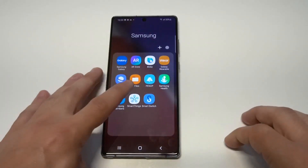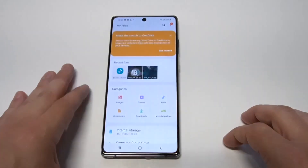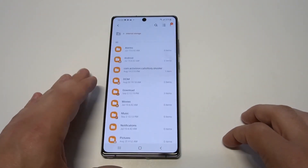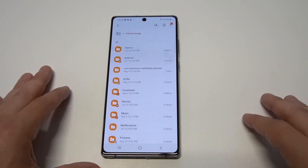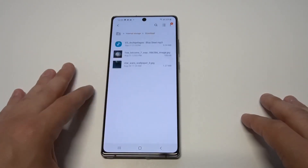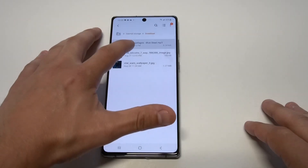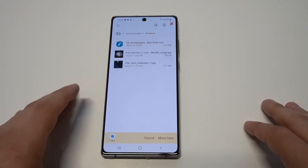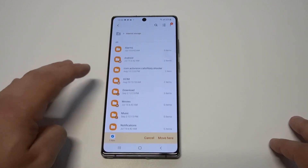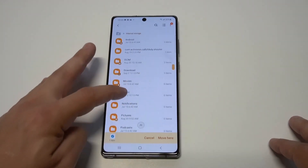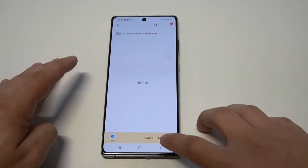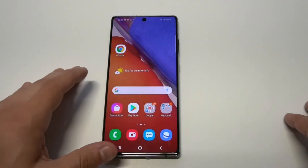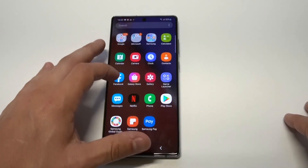From in here, click on My Files, then click on Internal Storage. As long as you've downloaded some music, click on Downloads, then hold down on whatever song you want to make a notification sound. Click Move, and then drop it into your Notifications folder.